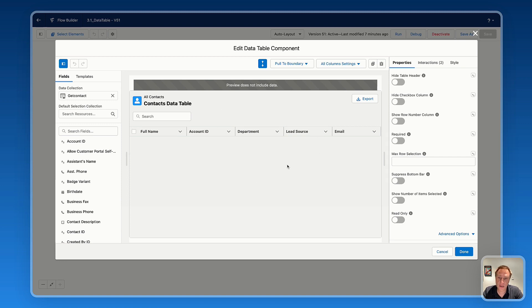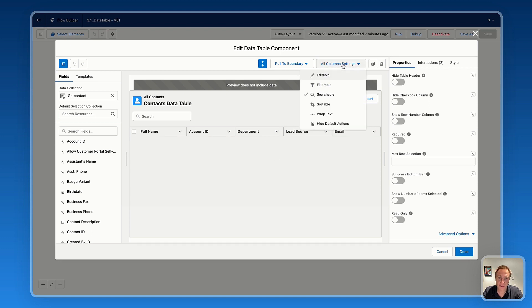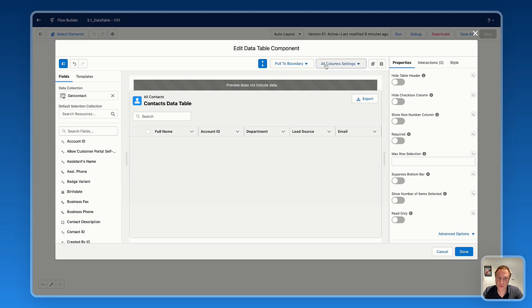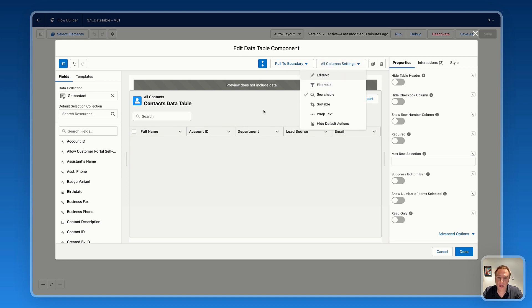So there are two ways to activate the inline editing feature. The first one is by going to the all column settings. But this way, you can activate the editable fields for all the columns, meaning that all the columns will be editable. So that's the first way if you want to make all the columns editable.